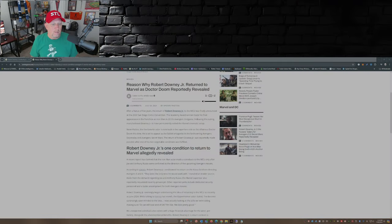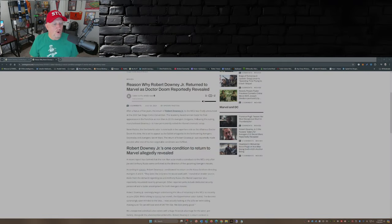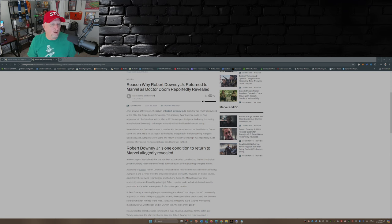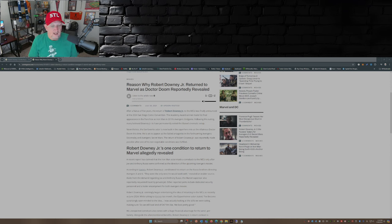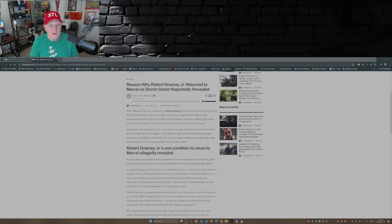But now it's reported that there was a condition for his return. This is from ComingSoon.net: Robert Downey Jr.'s one condition to return to Marvel allegedly revealed. And that one condition, according to Variety, is that the Russo Brothers had to return.